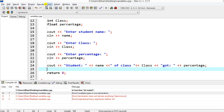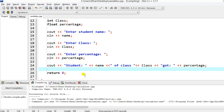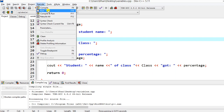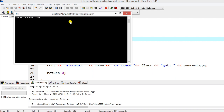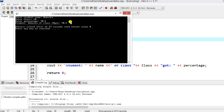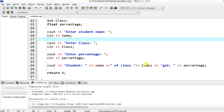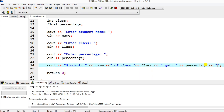Now I'll compile the program. Go to Execute > Compile or press F9. The program is compiling, processing the C++ file — zero errors. I'll run it: student name is Ruhaifa, class 10, and the percentage is 70.5 — note there's a decimal in it. The output shows: student Ruhaifa of class 10 got 70.5. I'll also add a percentage sign and a little space to improve formatting.